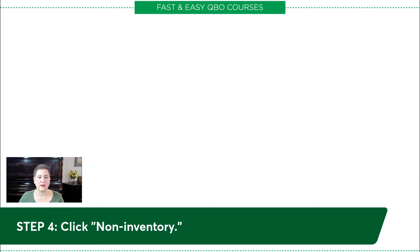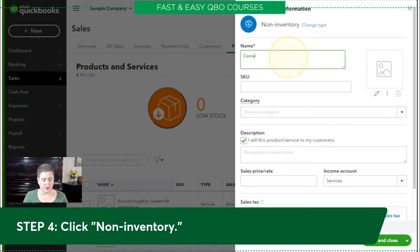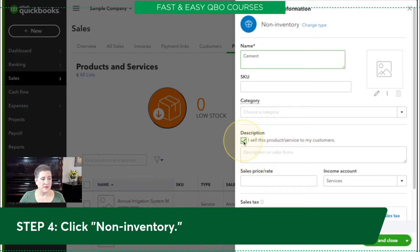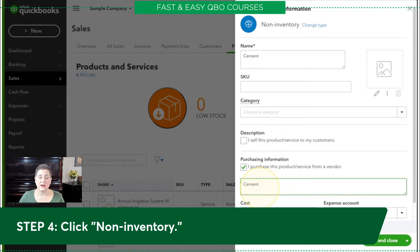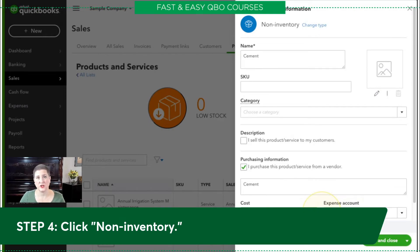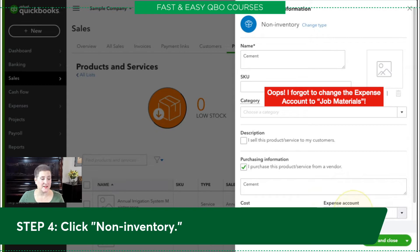Let's hop back over to the sample company and plug all of that in. For name, we're going to put in Cement. We're going to leave these other fields blank because we'll cover them later in other lessons. I'm going to uncheck this because I don't sell it — I only buy it. That will automatically pull up the purchasing section. Now I'm going to put Cement as the description. This description and the cost can always be changed on a transaction. I'm going to go ahead and put in $20 as our exercise says, but I could always change it later on the expense transaction. This expense account is super important — you have to have this linked to the chart of accounts so that every time you buy this item, you know how to record it in your books.